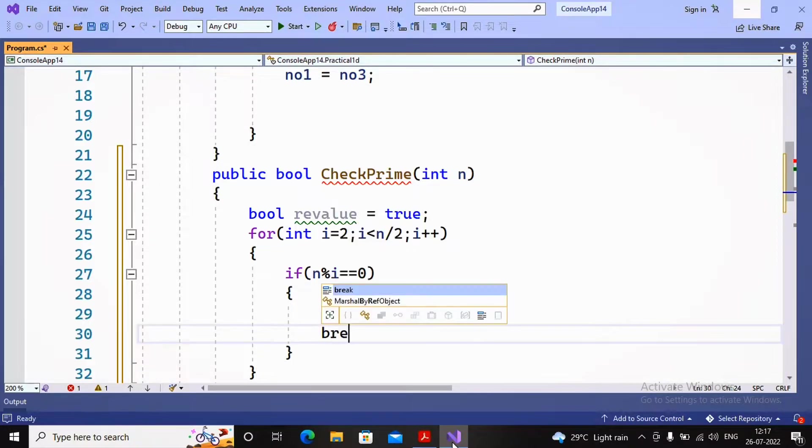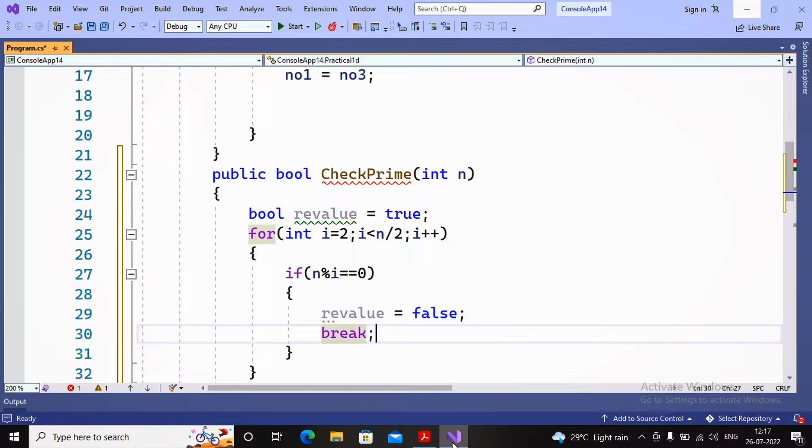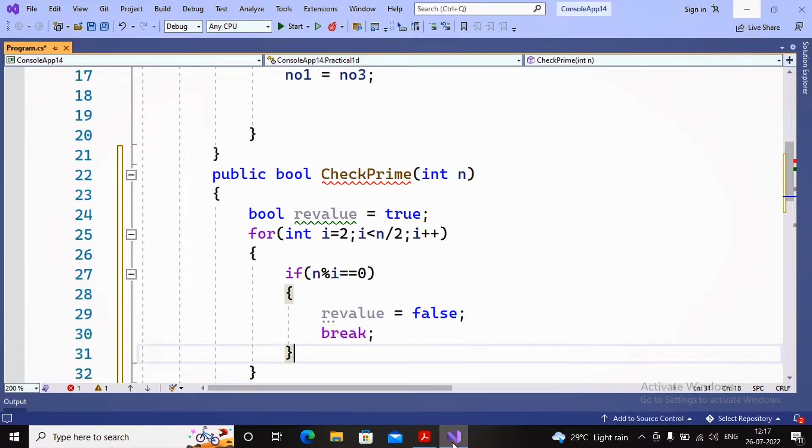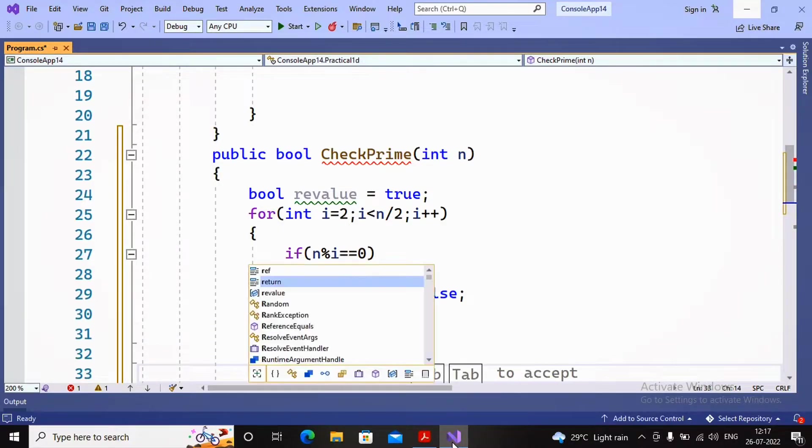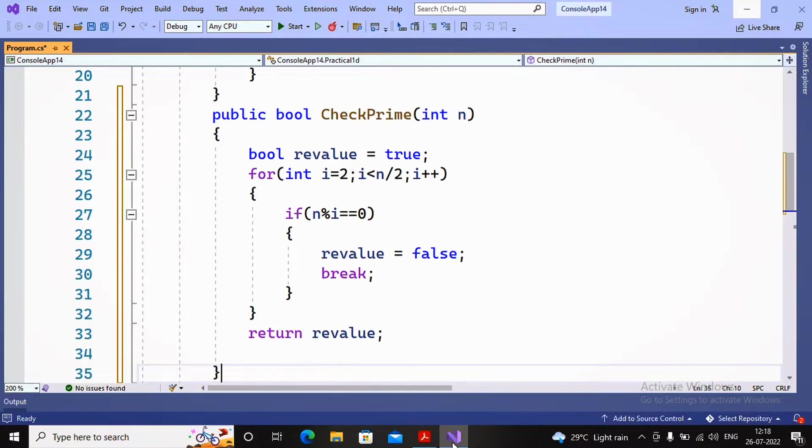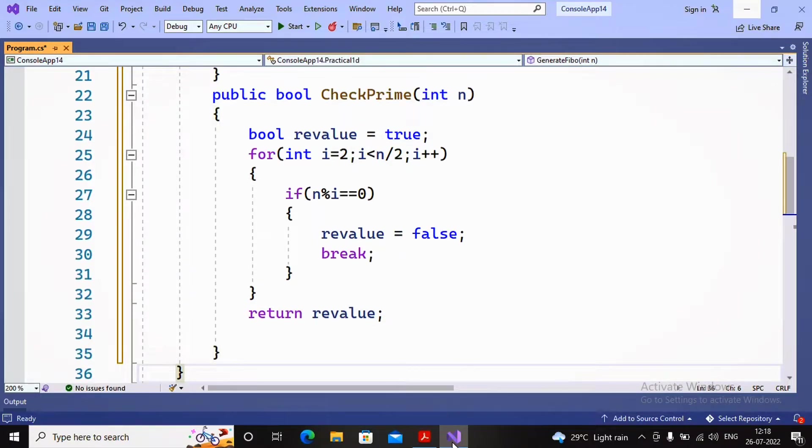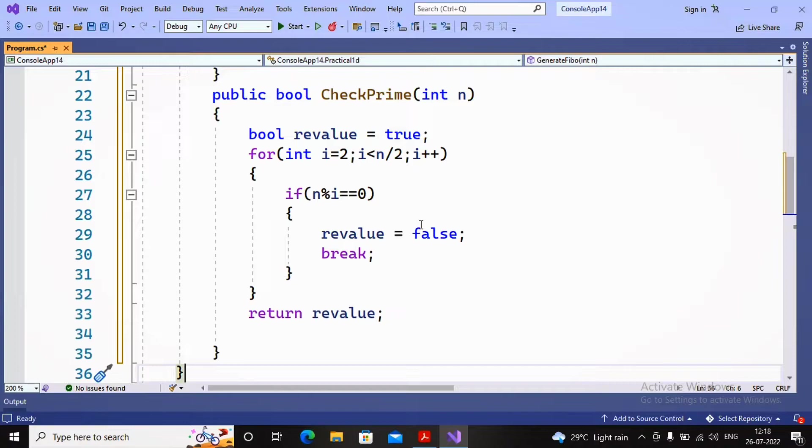So I break the loop using the break statement. We already learned in the classroom about break and continue. If you request, I will create a separate video. After the for loop, I return the return value. My function is ready - return value is by default true, inside the loop it can be false. If it's not false, the given number is a prime number.